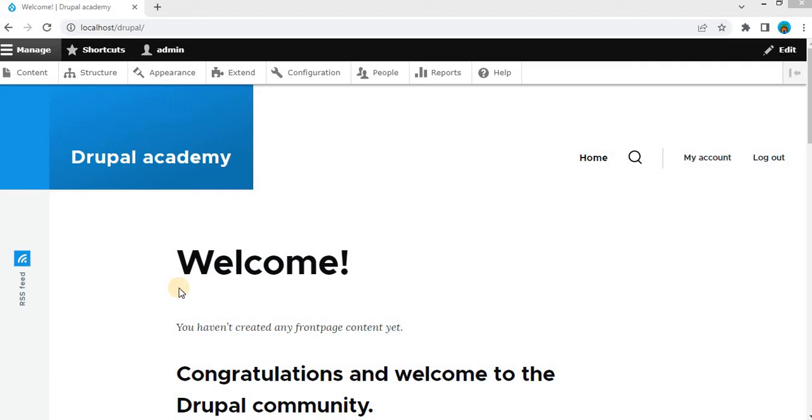Welcome to the Drupal Academy. In the last video we have seen the introduction of Webform module in Drupal and some its features. In this video I will show you how to install the Webform module in Drupal.